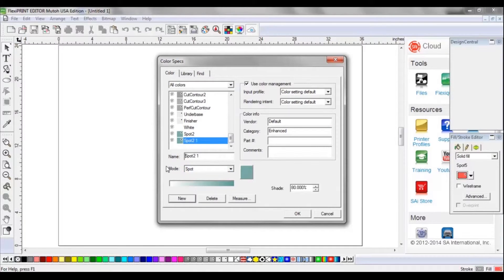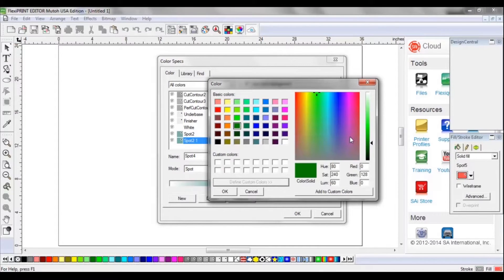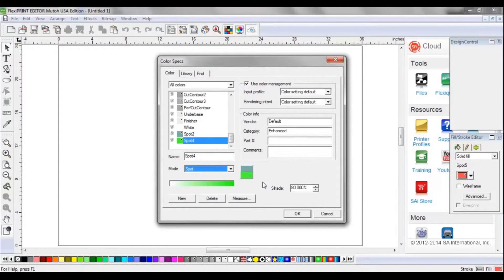To create the rest, continue through the same process — click New. Now we're going to build Spot 4, which is the green. We're going to lighten this a bit so the operator has a clear visual that they're using spot colors. For green, our approved opacity is 90%.